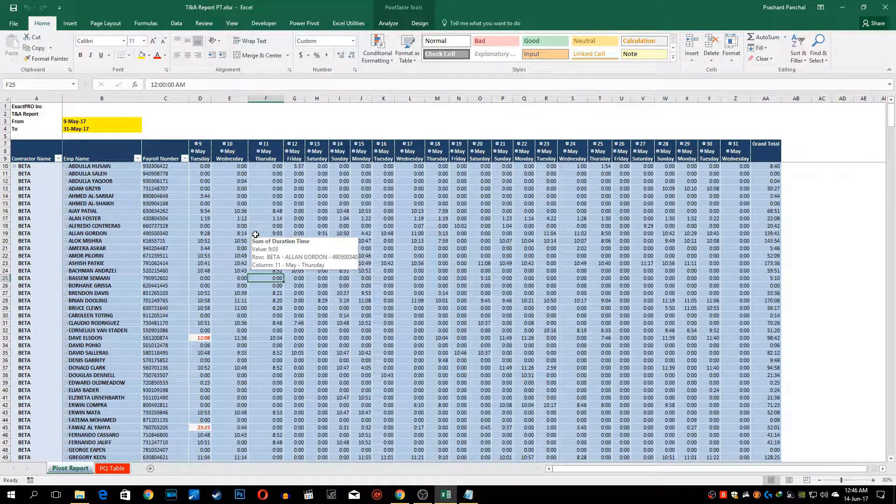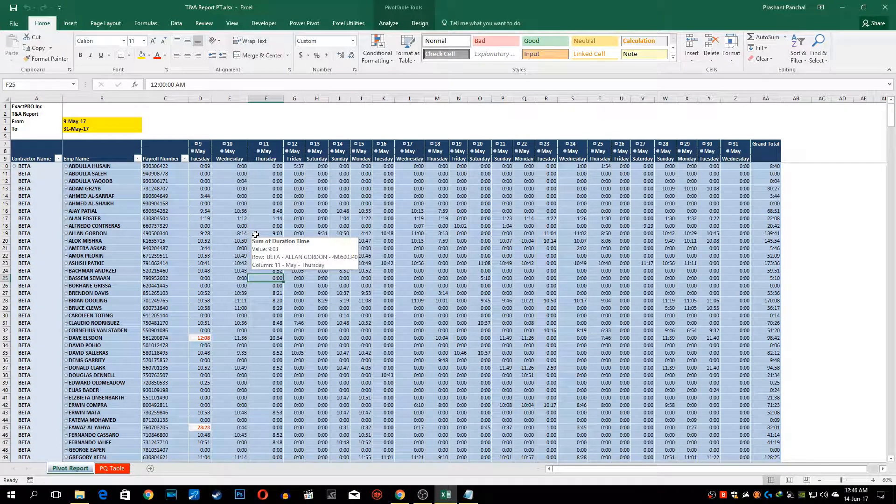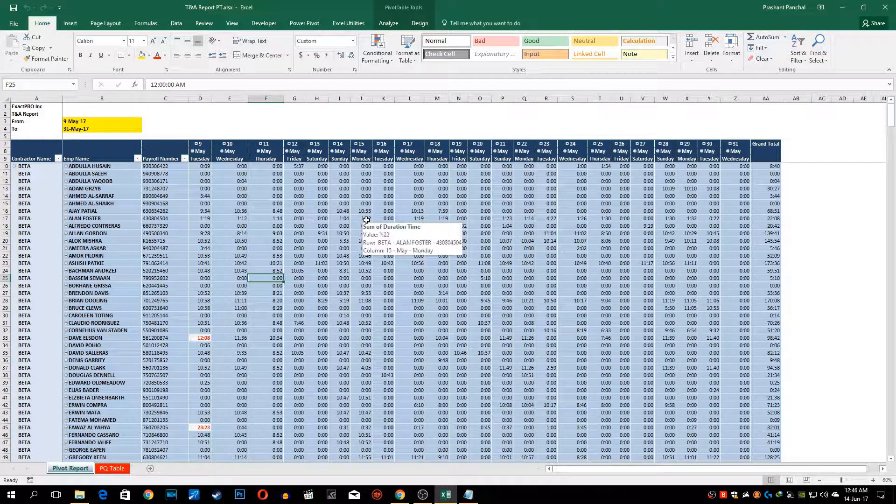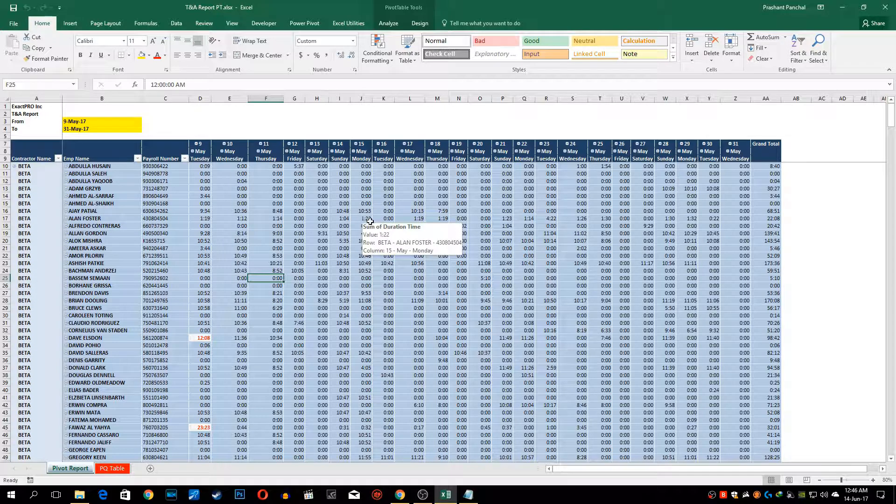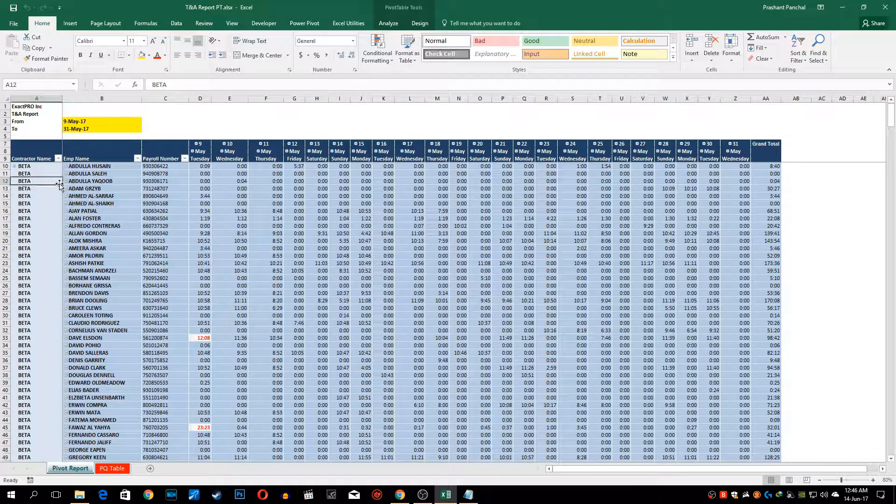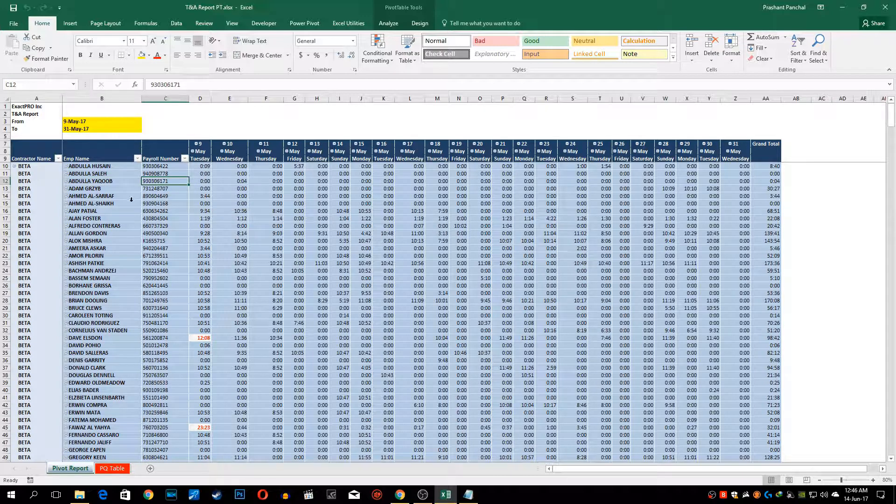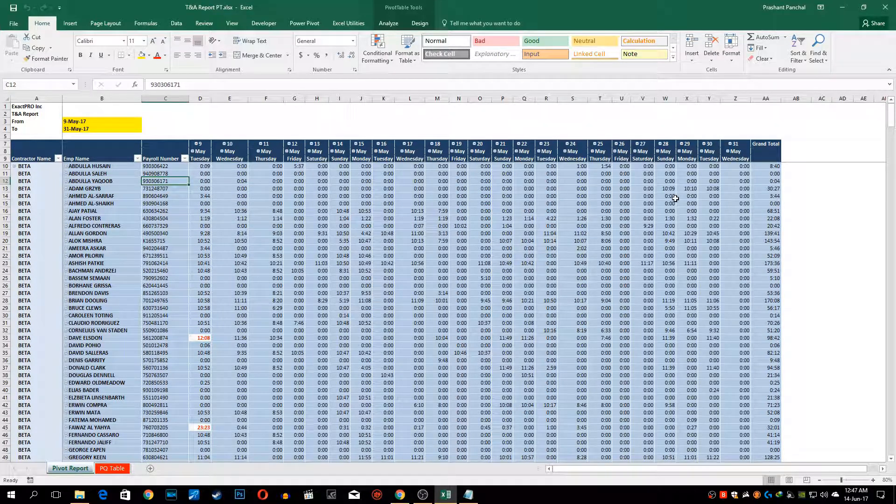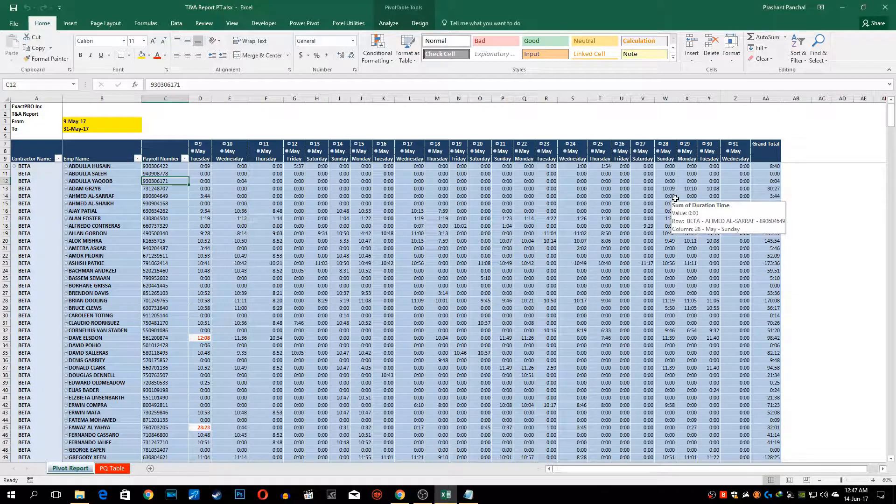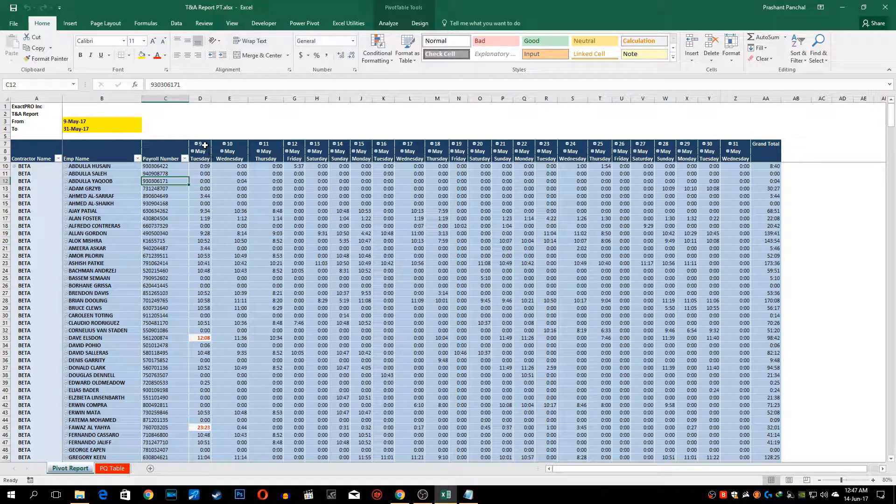Hello and welcome to ExitPro. Today I'll be showing you how to prepare this kind of time and attendance report where there is a name of your contractor, name of employee of that contractor, their payroll specific number and daily duration of their time.